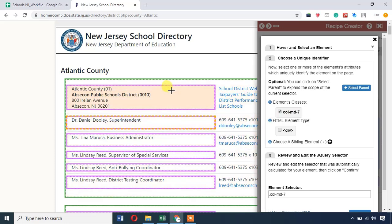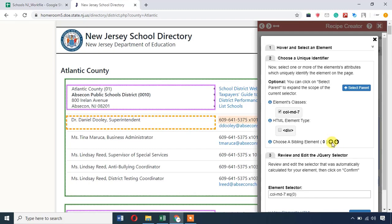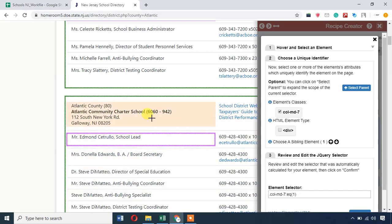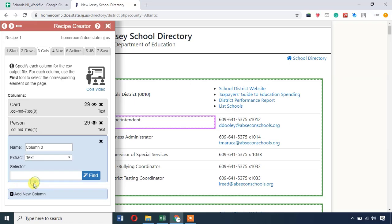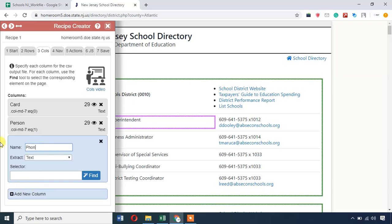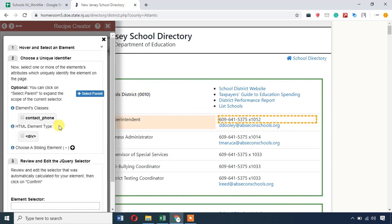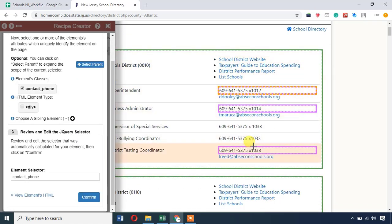Here we have to select the school card. Now we press the sibling element 2 times. When we press the first element, we click 2 times. Now we have to select 2 elements. Now we have to confirm. Now we have to save the recipe. Now we have to add a new column.